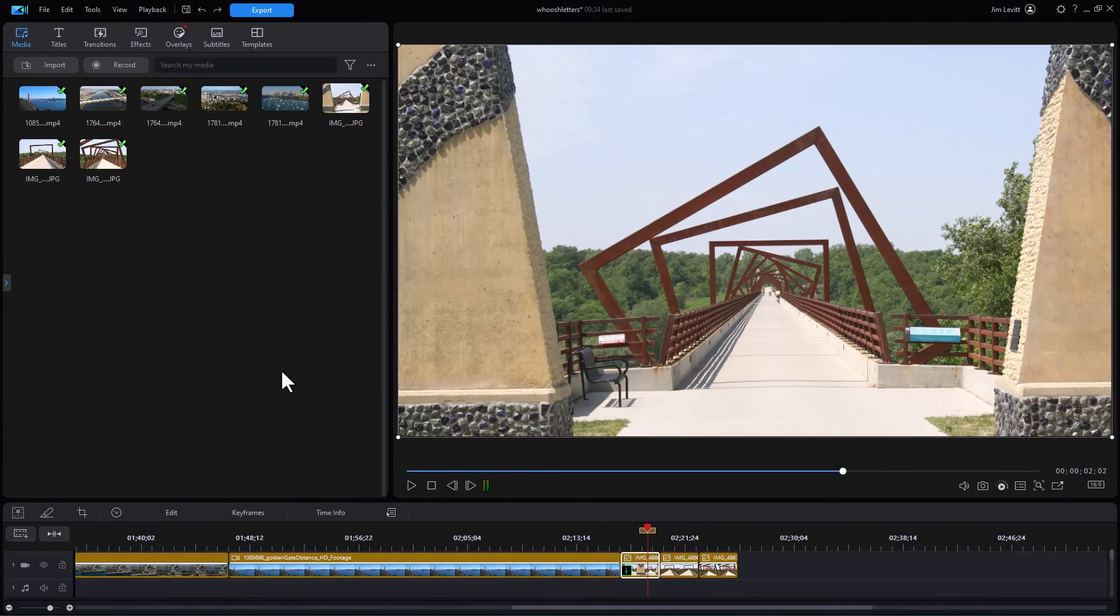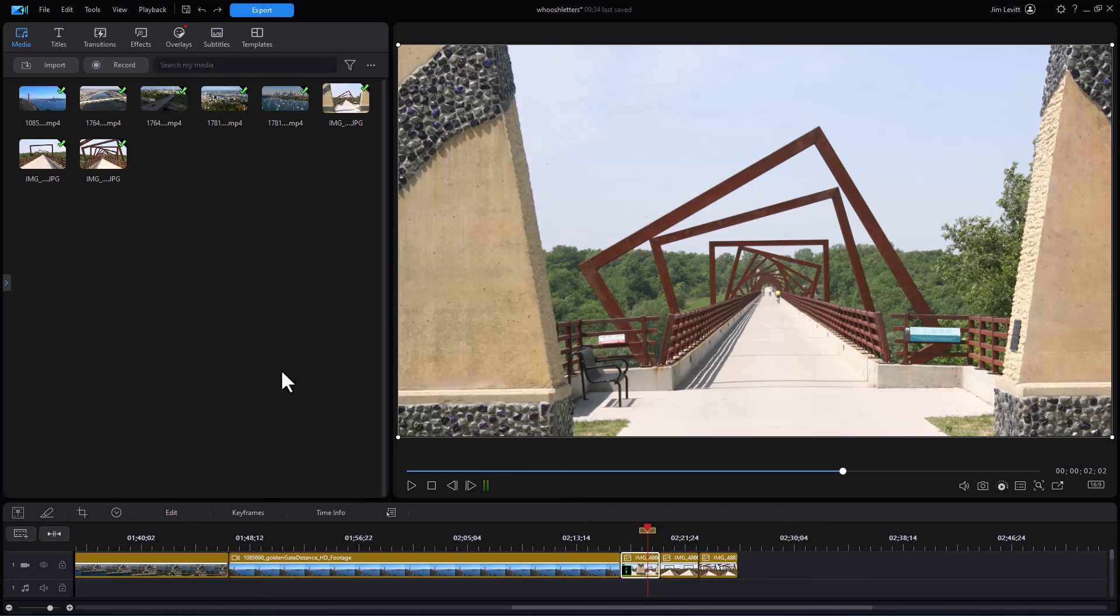That's a quick look at how you can use the apply to all to speed up your editing whether you're working with video clips or still images or both in CyberLink PowerDirector.